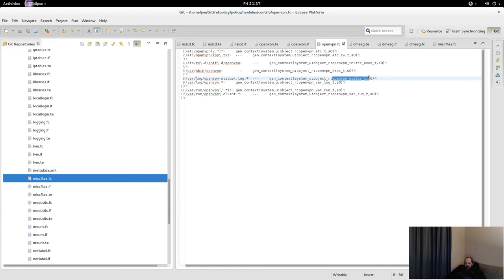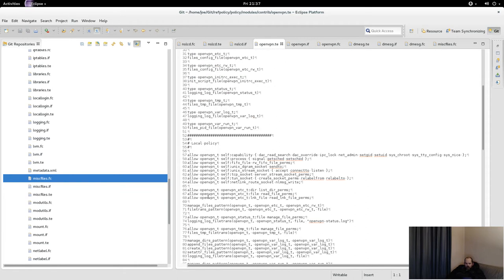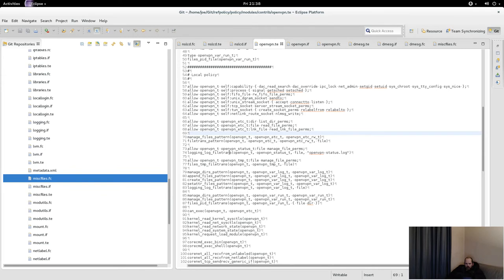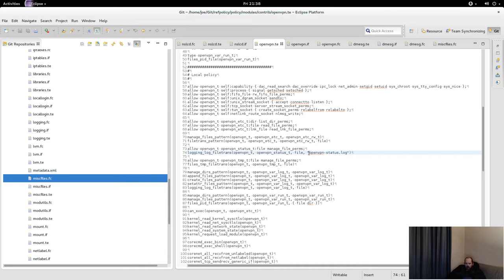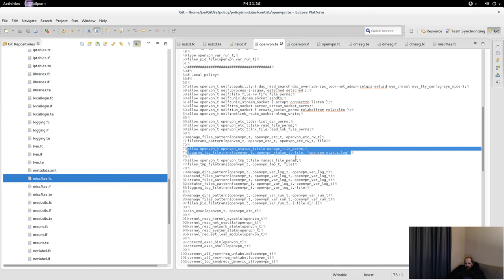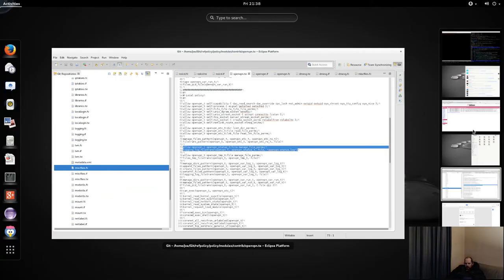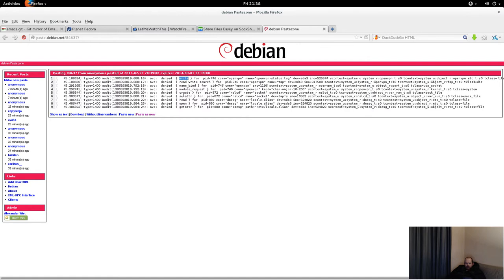The OpenVPN status file would have an openvpn_status_t type. Looking at the type enforcement file — yes, this will actually work. I would say: remove the OpenVPN status log file from /etc wherever it currently is, and tell OpenVPN to create it in /var/log. That should fix it — it'll be able to create that file there and write to it. That fixes your first issue.